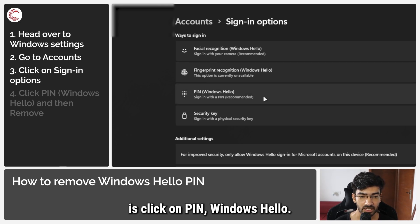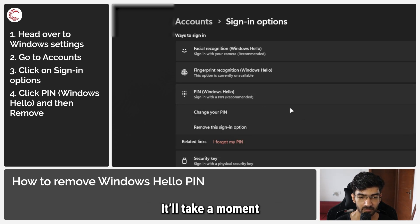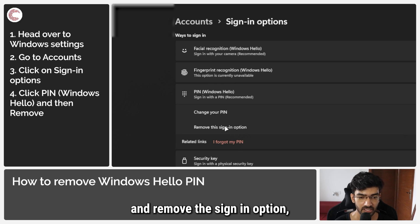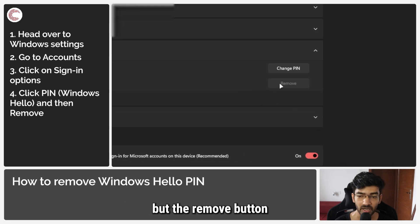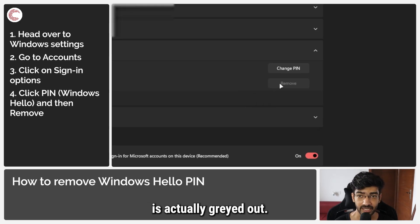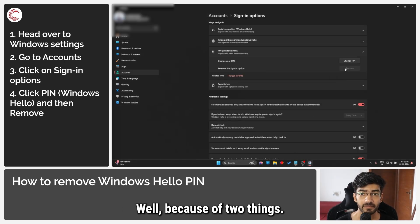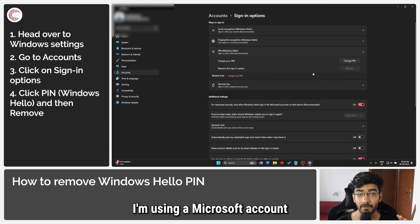What we are going to do is click on PIN Windows Hello. It'll take a moment and as you can see, I have the option to change my PIN and remove the sign-in option, but the remove button is actually grayed out. So why is this button grayed out?